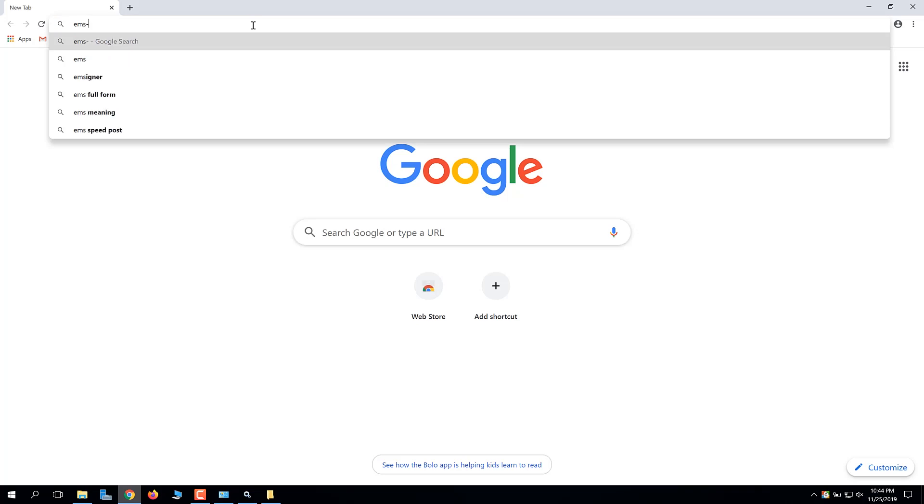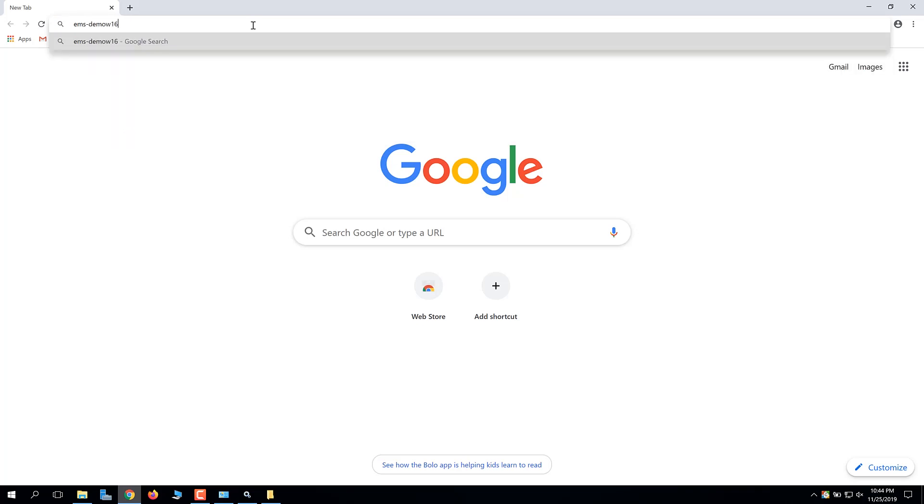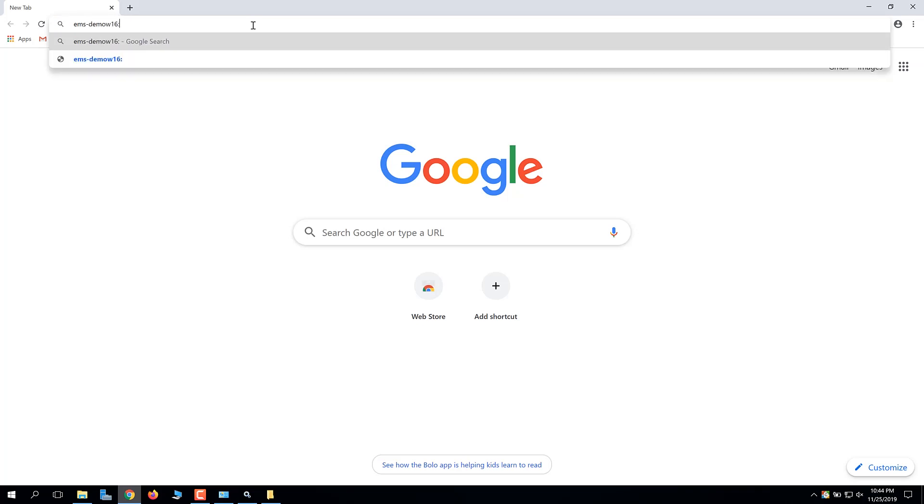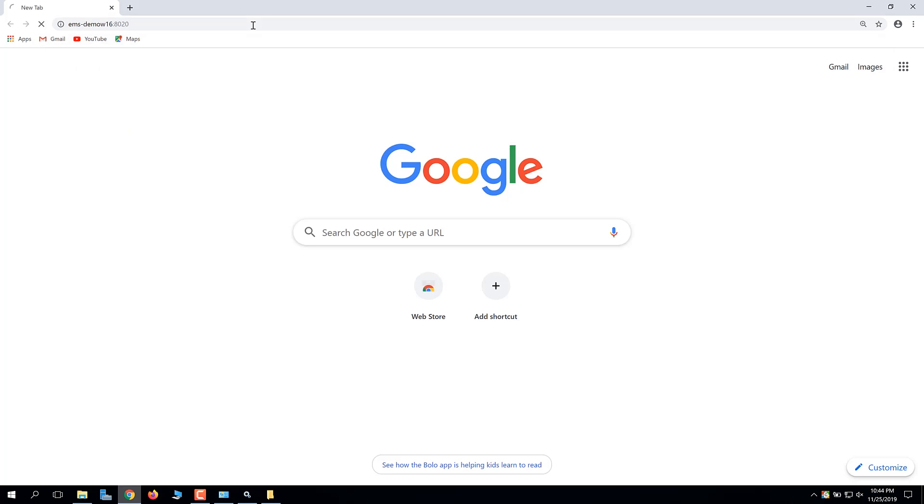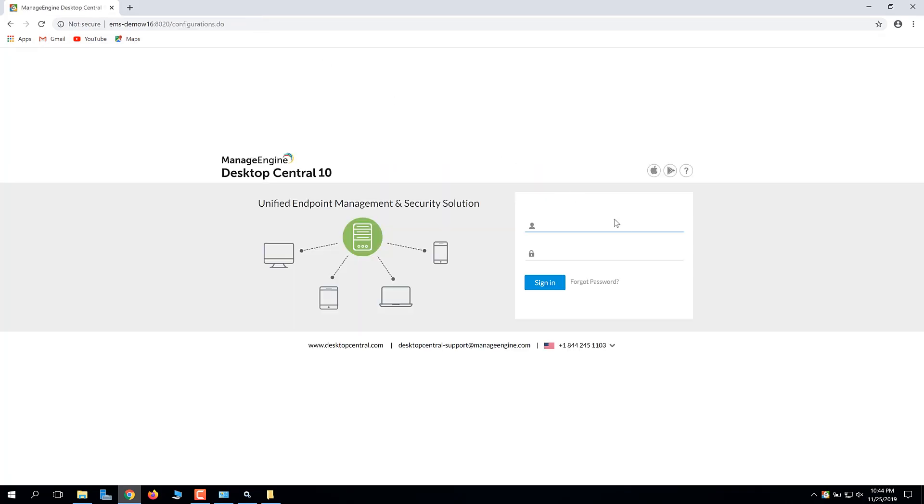Now, in a browser, type in the server name followed by port number 8020. Log in to Desktop Central. The default username and password is admin.